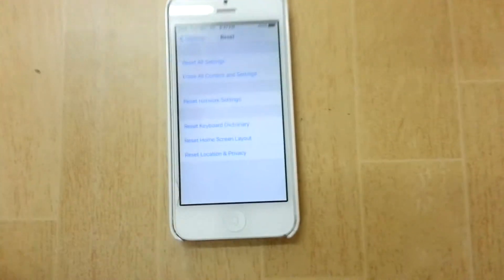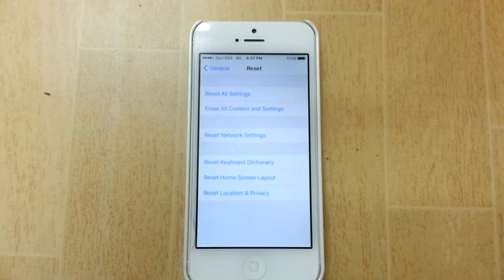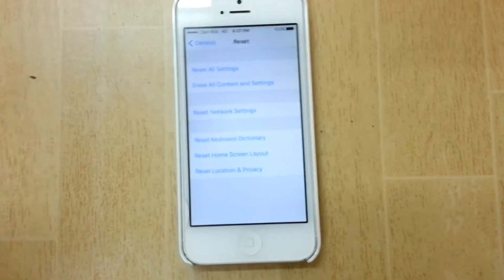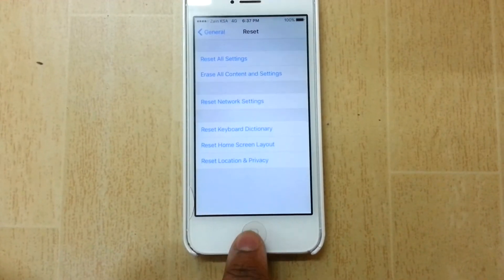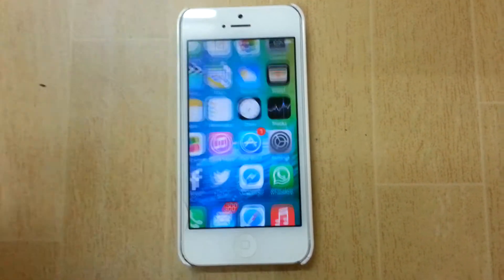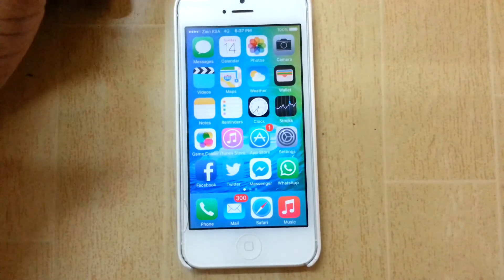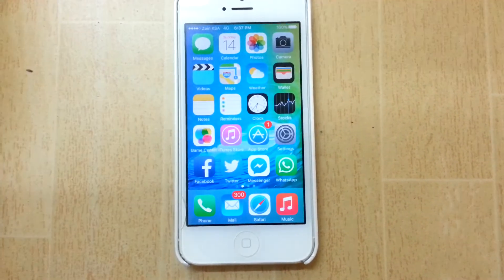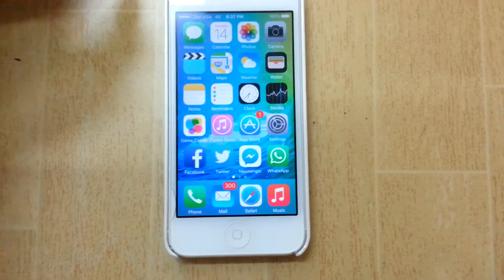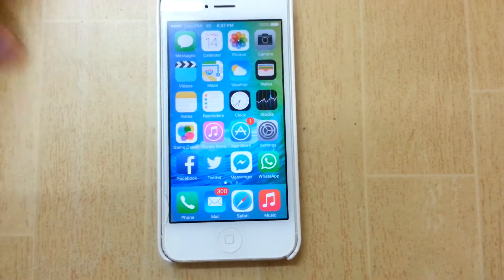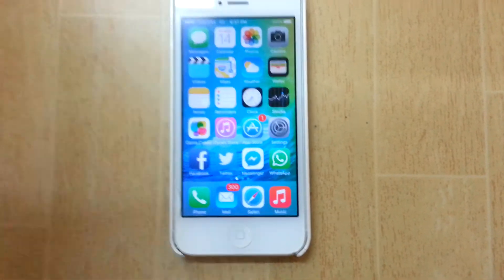Once you hit on that, your phone's probably gonna restart and stuff like that. Do not worry — even I freaked out for a moment, but nothing, there was no issue at all. And then once you're done resetting it, your signal bars should probably show up.